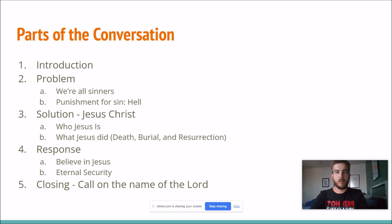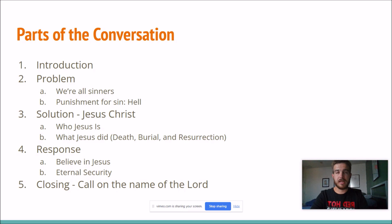Number one would be the introduction. That's when you actually go up to the person you're seeking to preach to and say hey, we're preaching the gospel, and you try to determine whether they're saved. If they're not saved, you offer to share them the gospel. So just the basic walking up, introducing yourself, that kind of stuff.